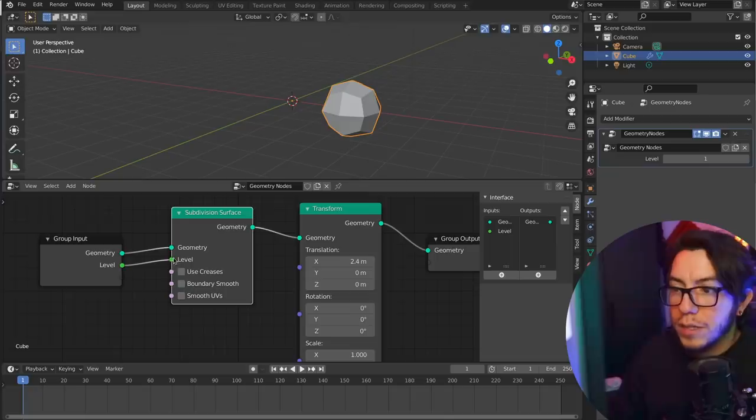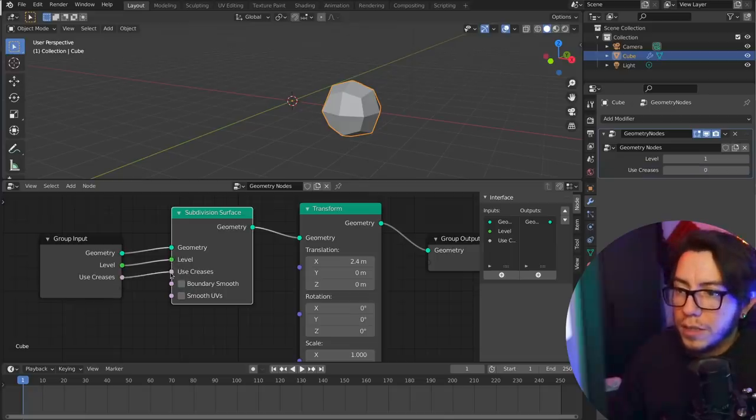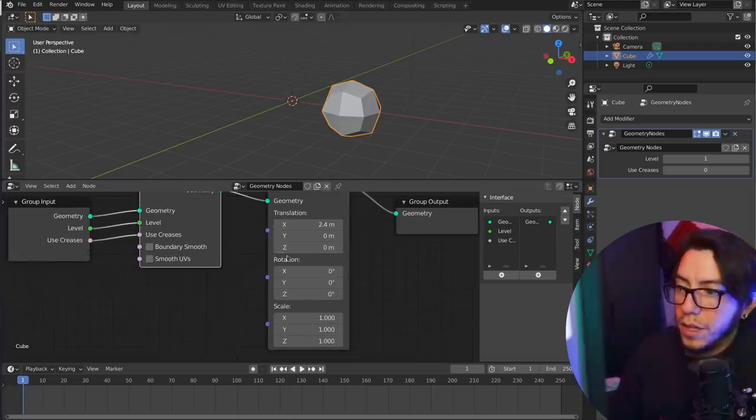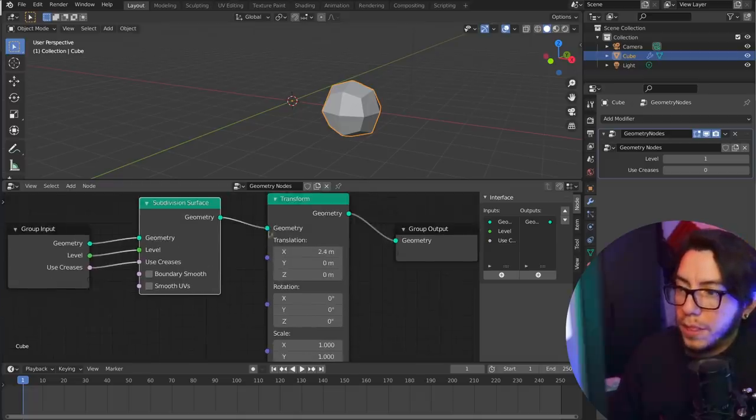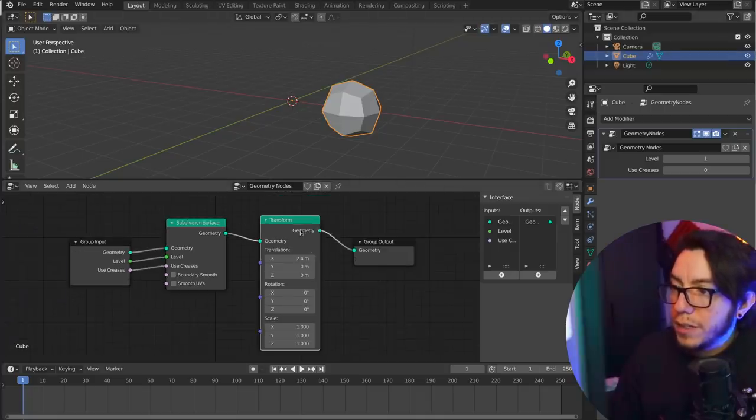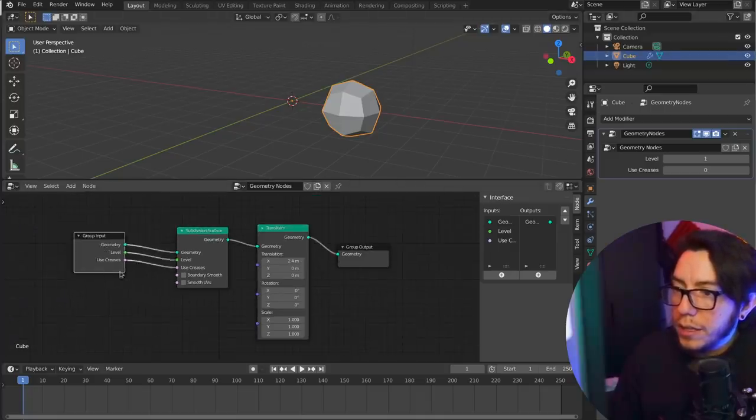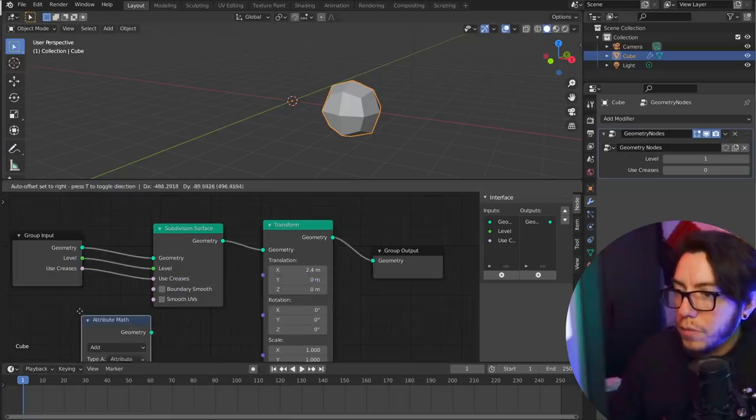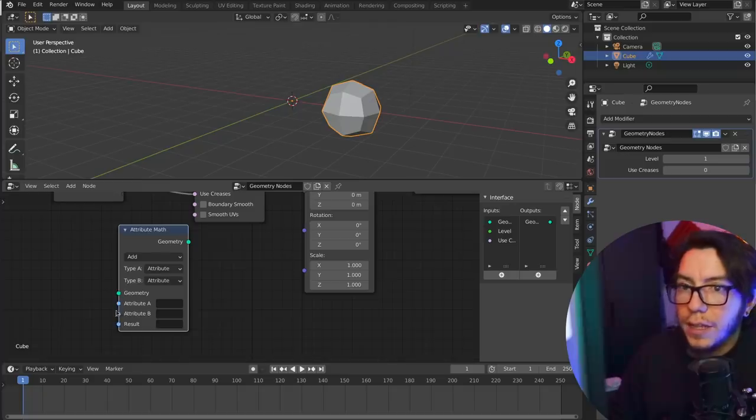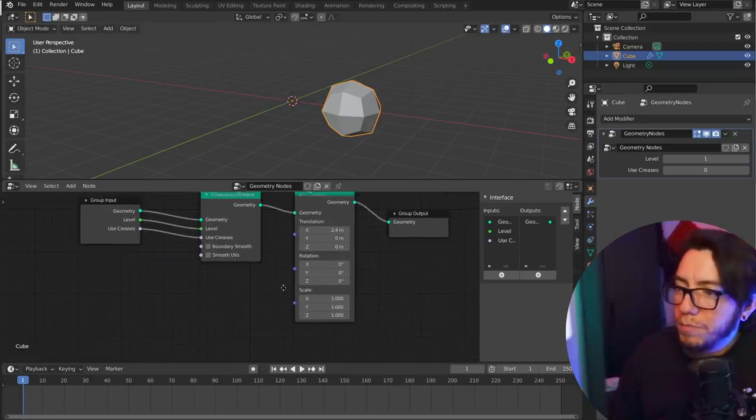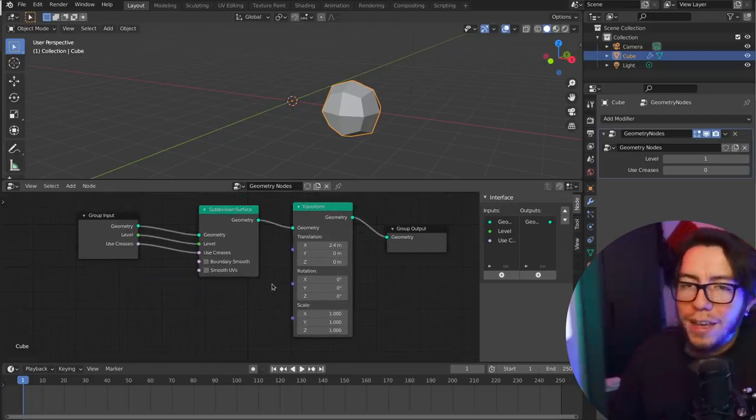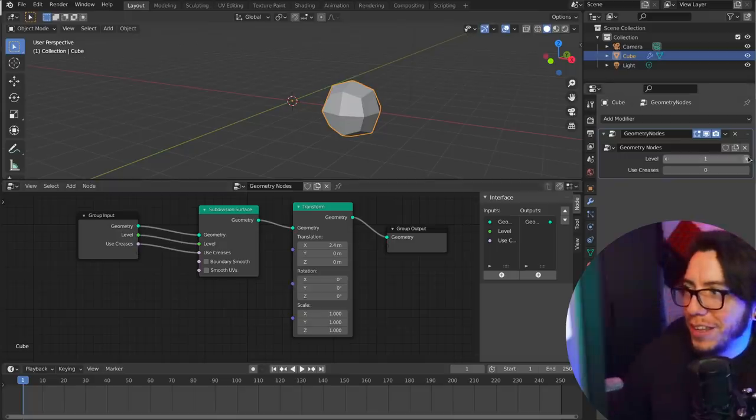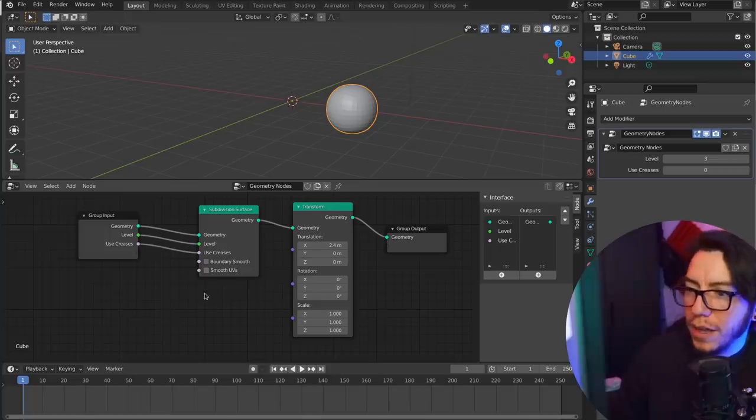You're gonna find that there are new colors here also for the sockets. This green means that it's an integer. This color means that it's a boolean so it means it's either on or off. This color is geometry, it matches the color here in the outliner, the same as the node. And there are also other new ones for attributes which is this light bluish color. You're gonna have so much fun to play with it here. You can expose these values, you can change it up here.